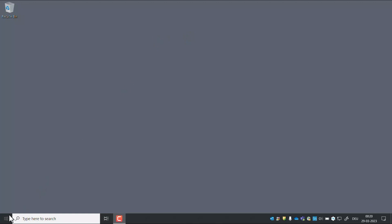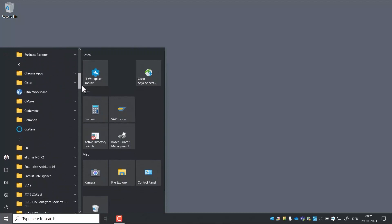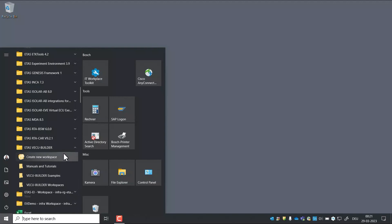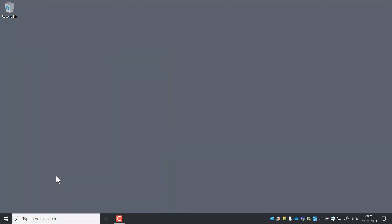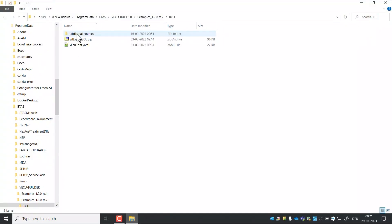Before we create a workspace for a BCU example, in the Start menu look for ETAS VECU Builder examples. Navigate to BCU and open YAML file in Editor.